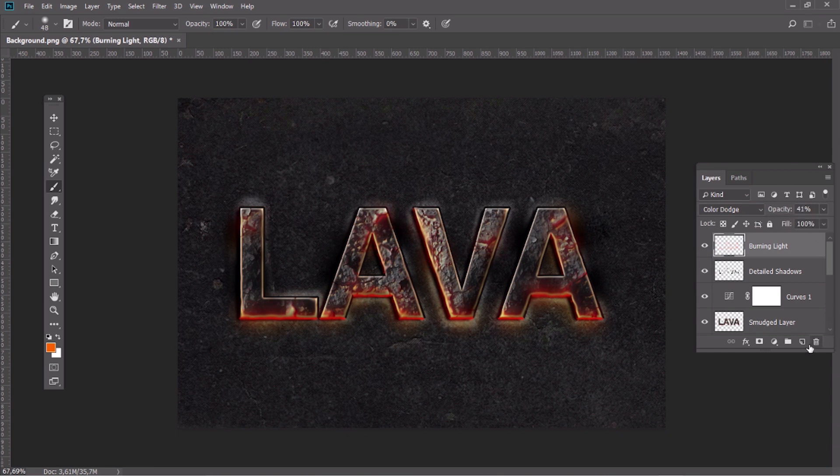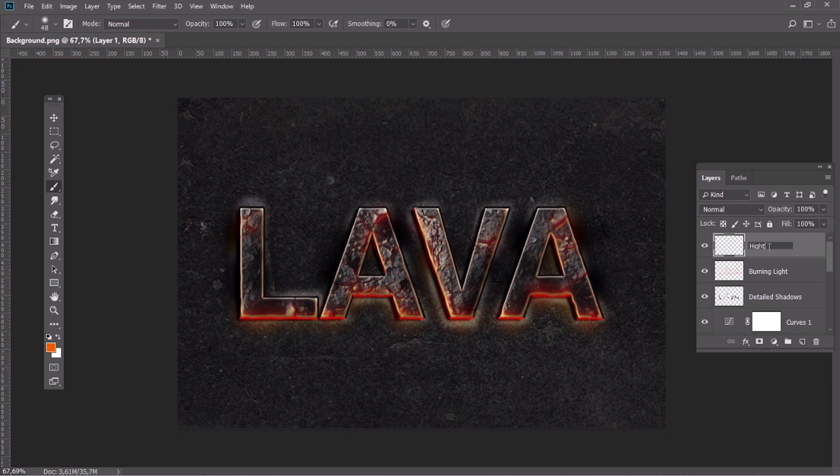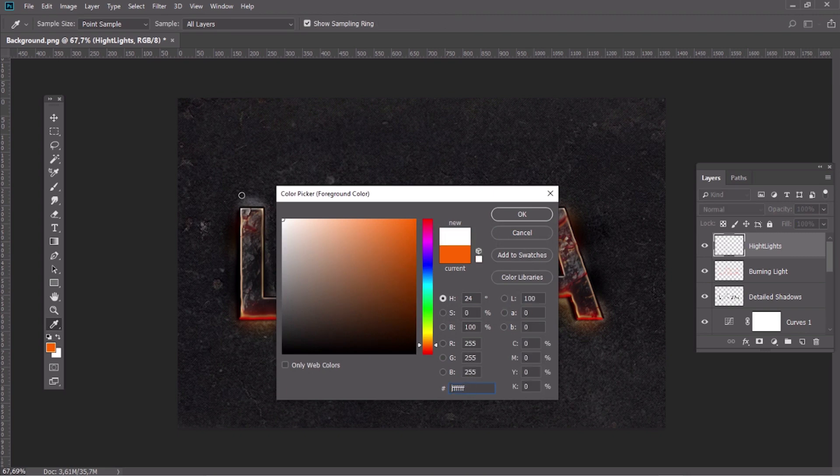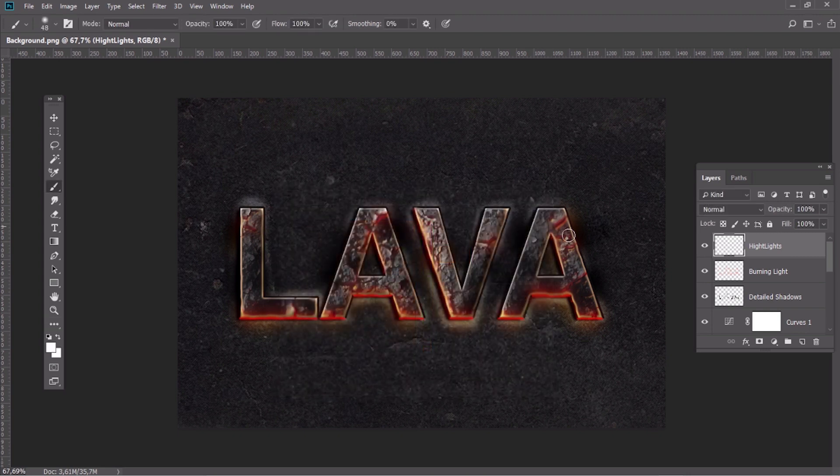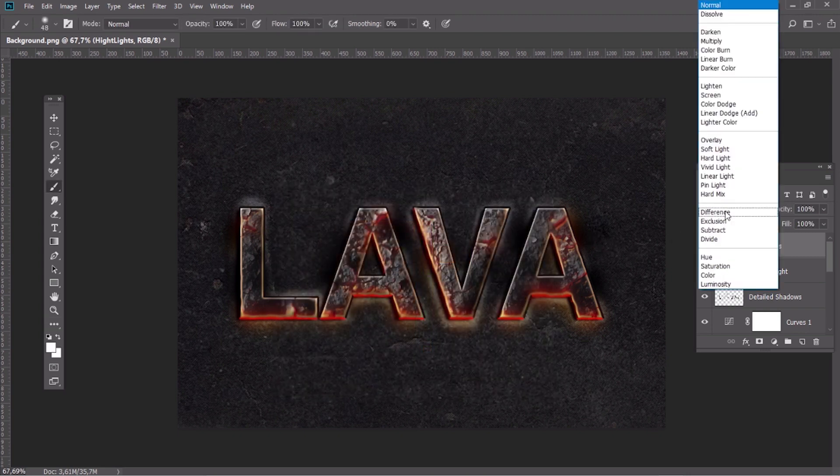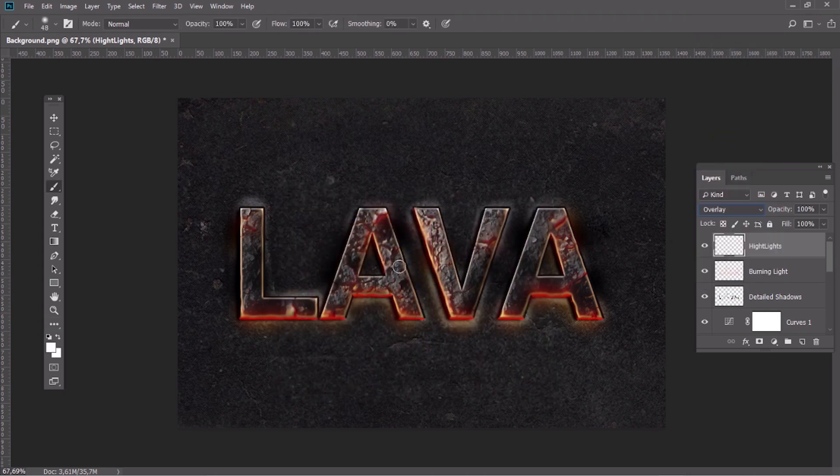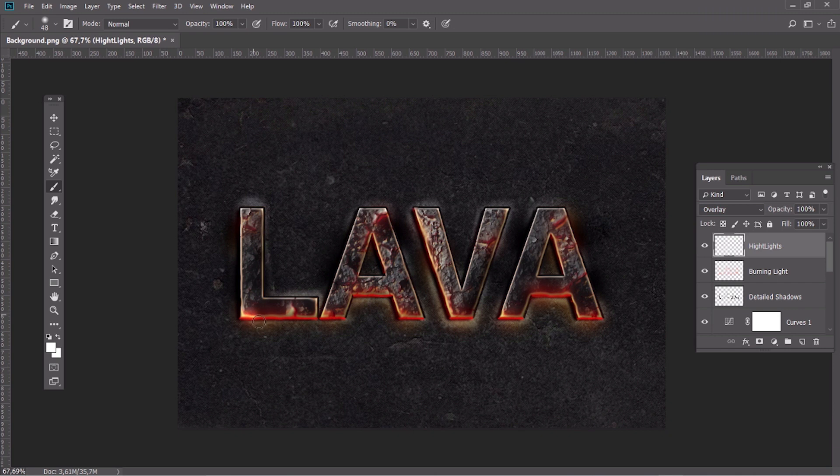Create a new layer and name it Highlights. Paint with a soft white brush and change the blending mode to Overlay.